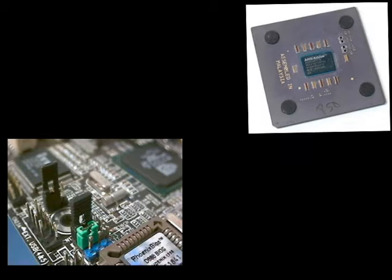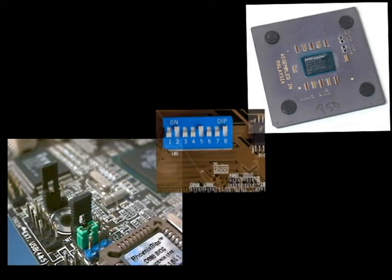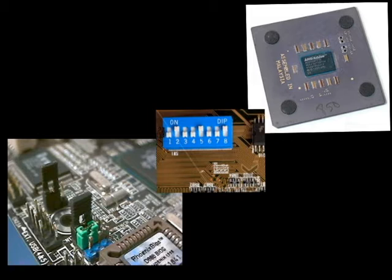There are many ways you can overclock hardware, like switching jumper settings, soldering or linking points on a ceramic CPU, or with switches on a motherboard. But today we are going to be talking about overclocking in the BIOS.